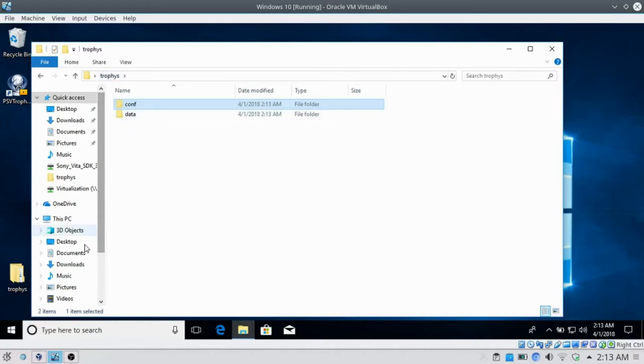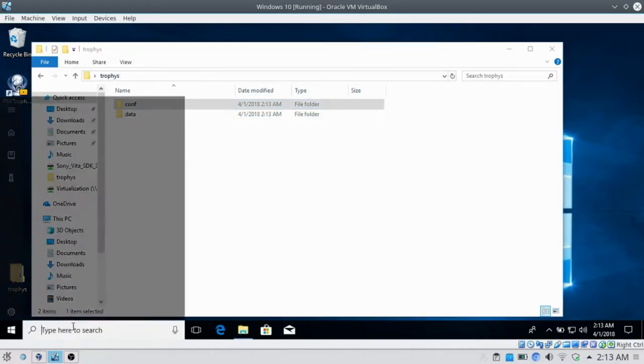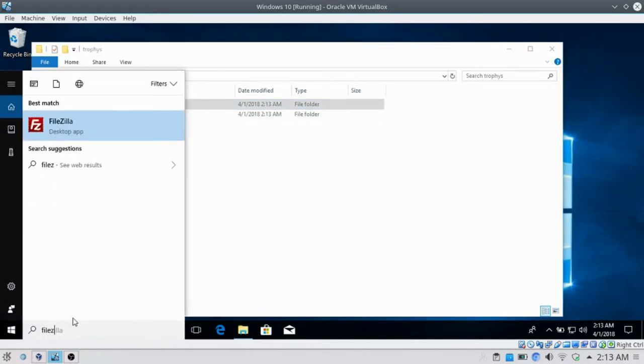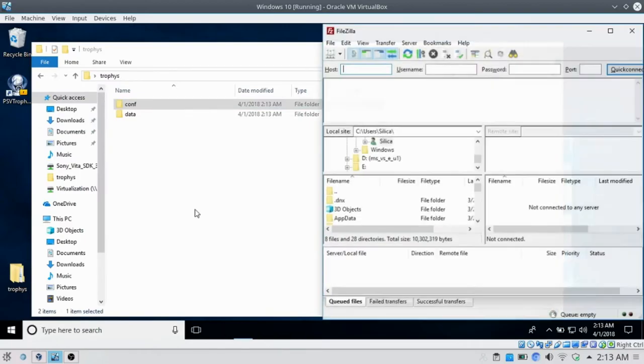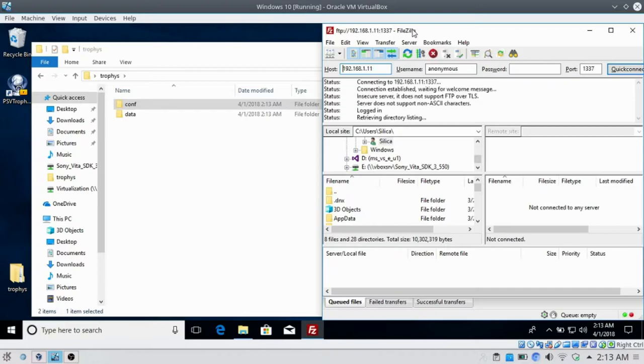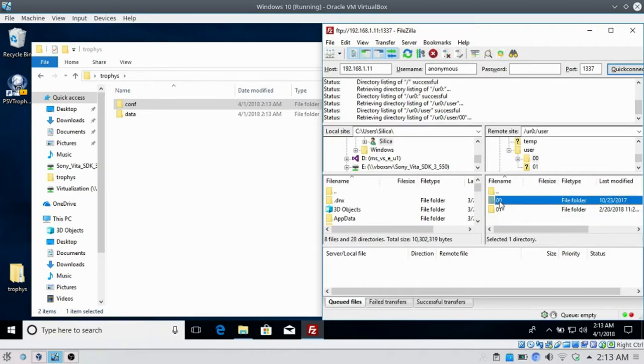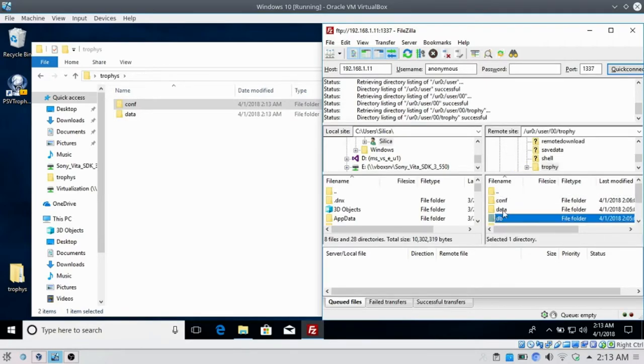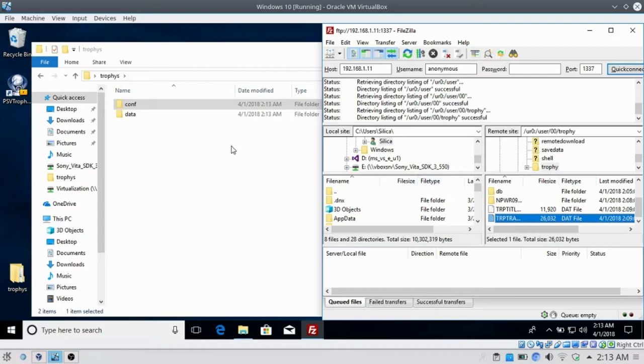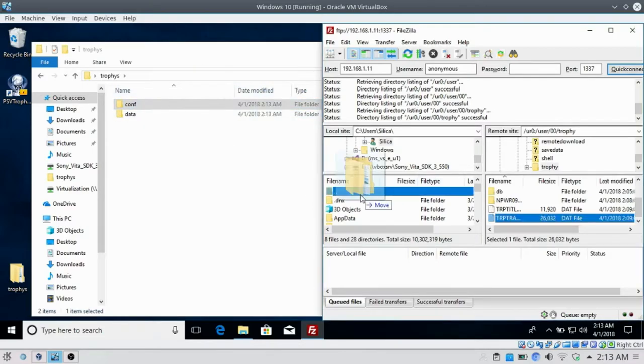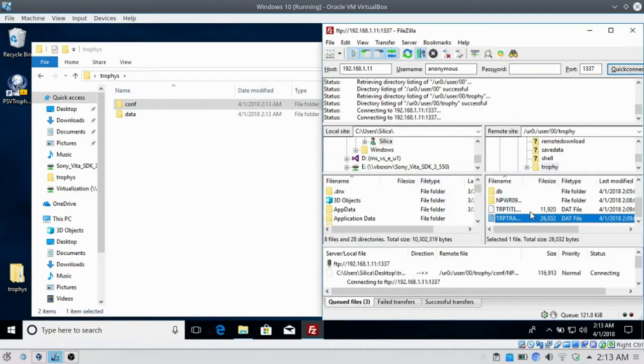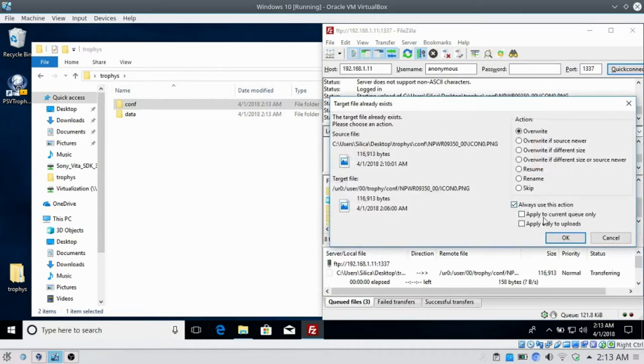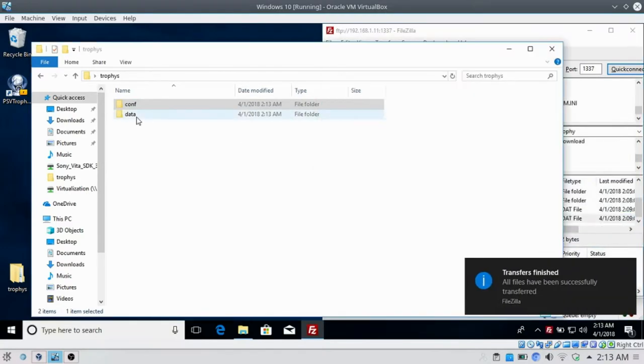We're going to go back on the Vita. We're going to go FileZilla and connect back to the Vita. We're going to head over to ur0, user, trophy. We basically just want to put these files back. You see this comp folder? We can put this back on here, no problems. It's not encrypted at all.